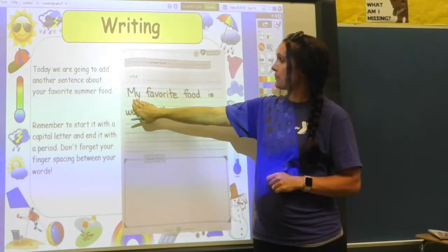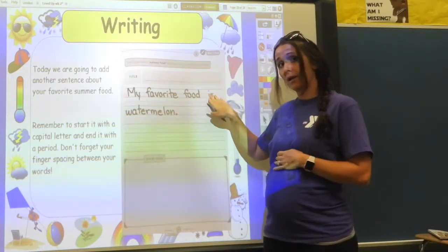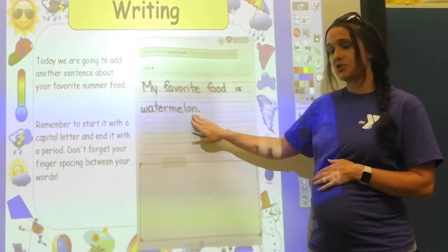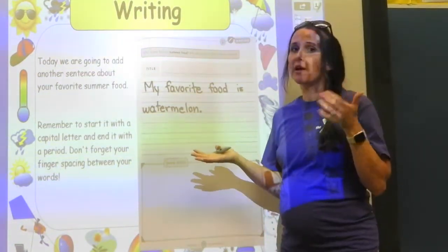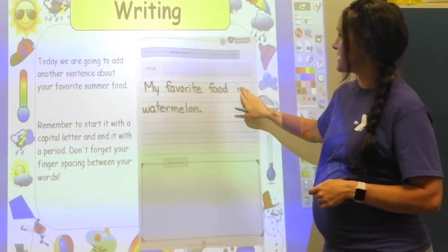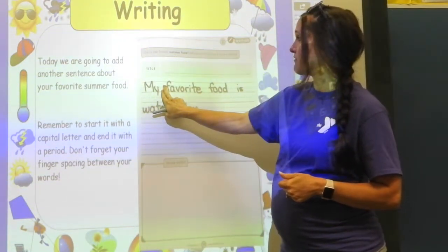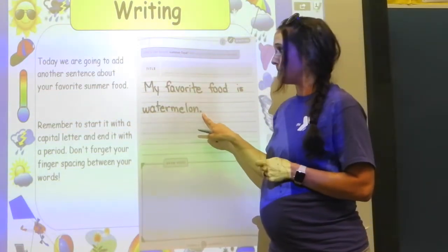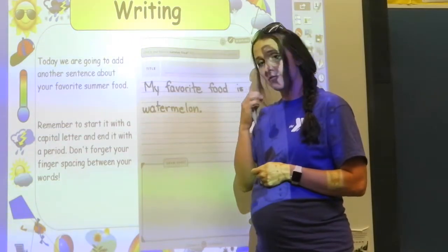On to our writing. Remember yesterday we were writing about our favorite summer food. I started it for you and put 'My favorite food is' — your writing should look like mine at the beginning. I finished mine and wrote 'watermelon.' You could have written anything — strawberries, popsicles, anything you like to eat in the summer. Remember: start with a capital letter, use finger spacing between words, and end with a period.